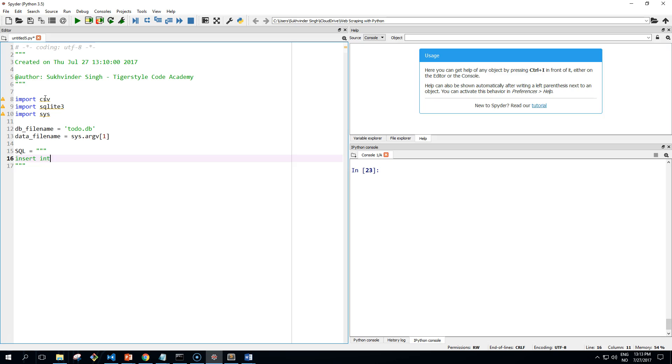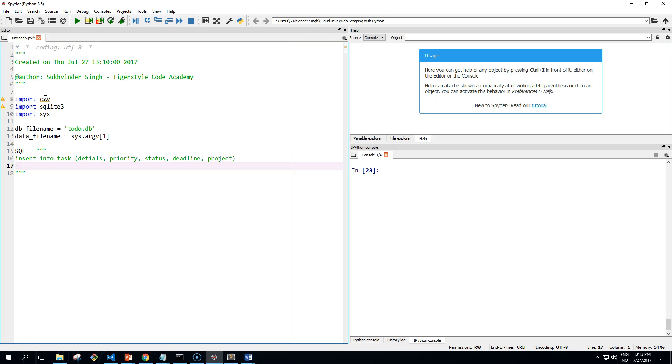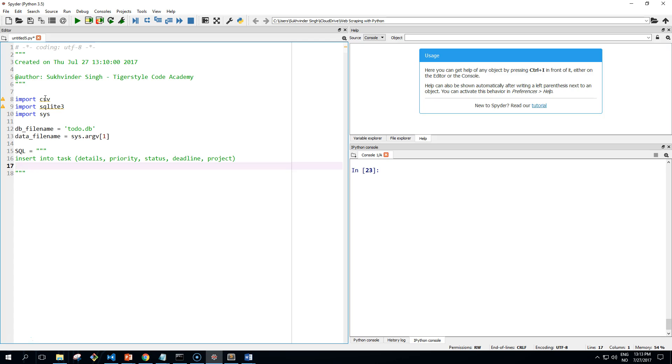And then we have to insert: INSERT INTO task, details, priority, status, deadline, then project. Of course, details needs to be spelled correctly. And then we have values, details...